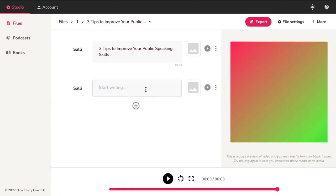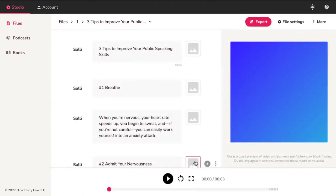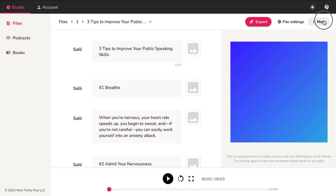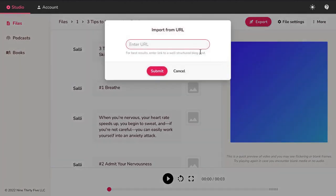Start typing in or paste your content. To import from a published blog article, click on the More button and select Import from URL. Paste in your blog article URL and hit Submit.